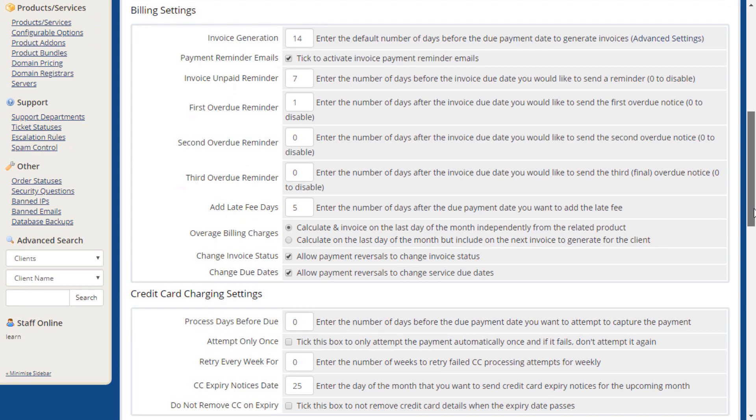The billing settings area lets you choose when invoices, reminders, and overdue notices are sent. You can also adjust when late fees are generated, adjust overage billing calculation, and enable or disable automatic invoice status and due date adjustments if chargebacks occur.